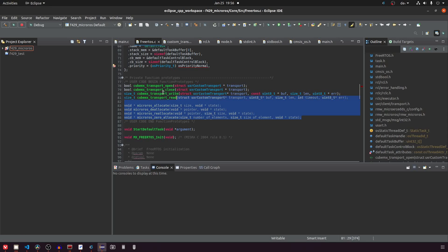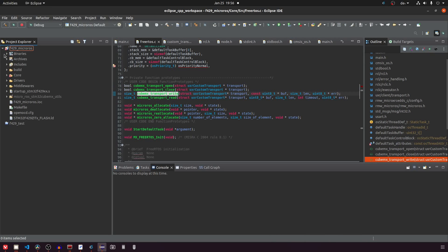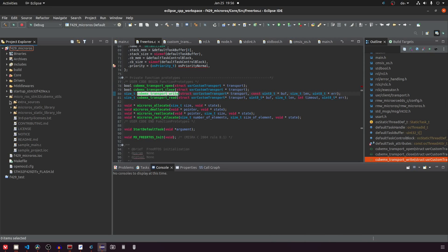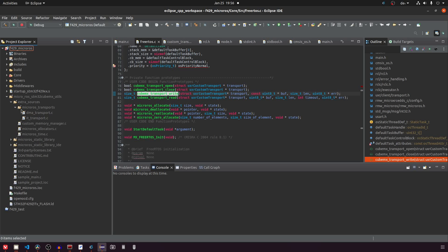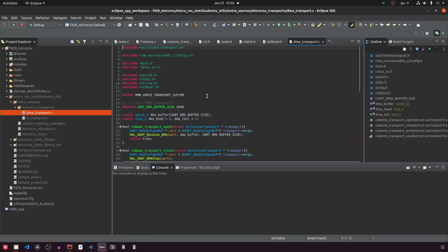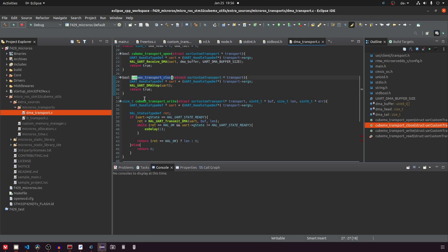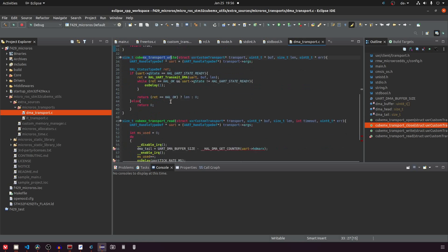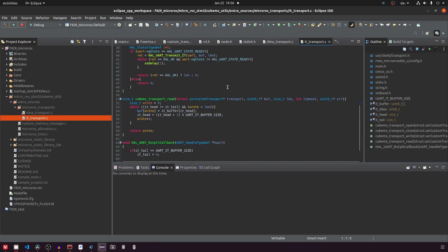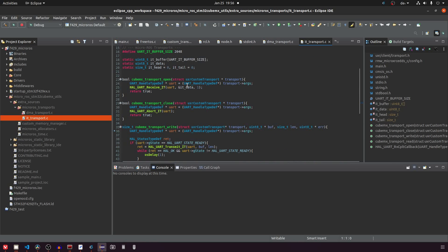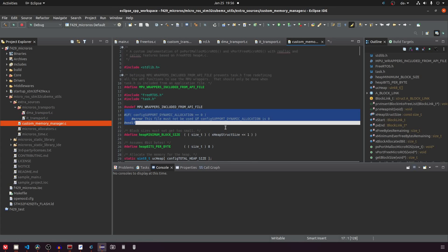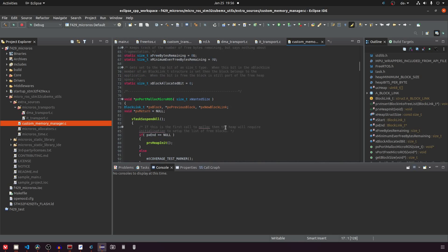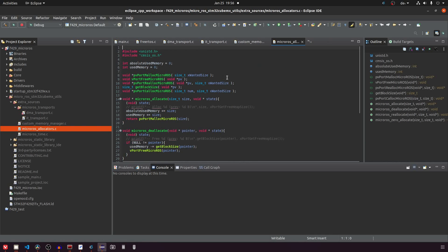So first I want to talk about these function declarations. Since they are declared here they also have to be defined somewhere. This is actually in the MicroROS utils under the extra sources and then MicroROS transports. Here you can find for DMA and interrupt-based transport the definitions of these functions. You can see here that they map these functions to HAL calls. So in STM32, HAL is a common library that you use to transmit via UART, to transmit via I2C and so on. So basically this is the connection between ROS and the hardware. You can see a similar structure for the memory allocation files. But here they seem to provide a custom implementation they made themselves.